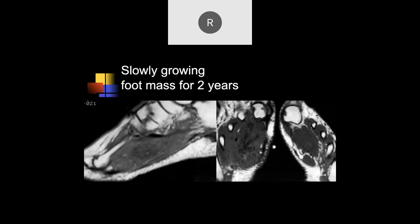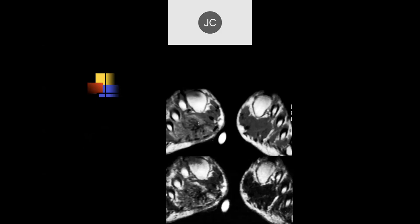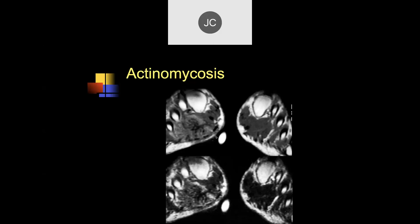A slowly growing foot mass for two years. There's soft tissue thickening and a mass along the plantar aspect of the foot with low signal. The T2 images from the early days before fat suppression show this turned out to be actinomycosis. There was a draining sinus — the marker was right over the draining sinus — with a little sulfur granule visible. There's a lot of edema and funny low-signal structures within it. This is the only case of actinomycosis of the foot I've personally seen.